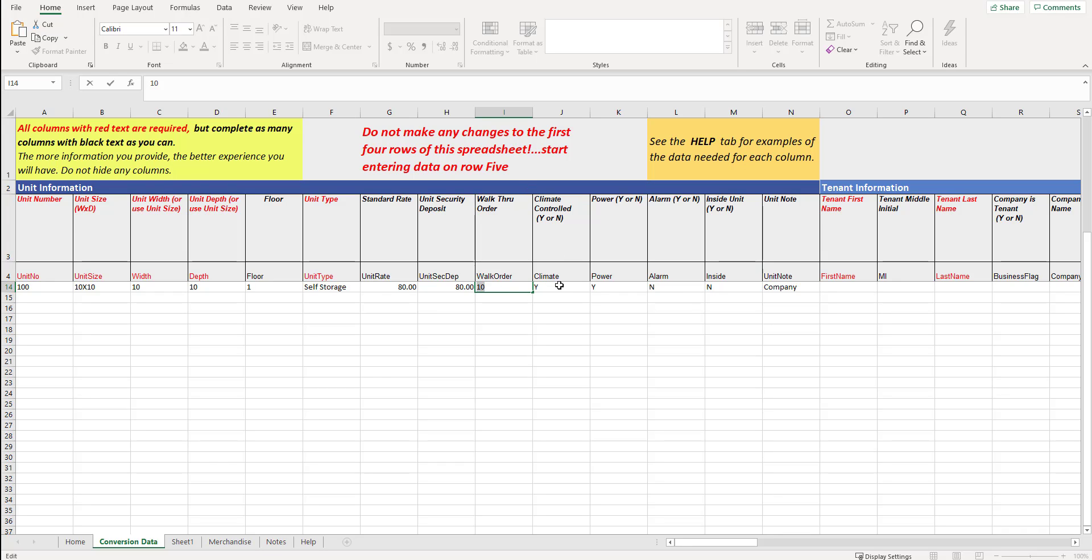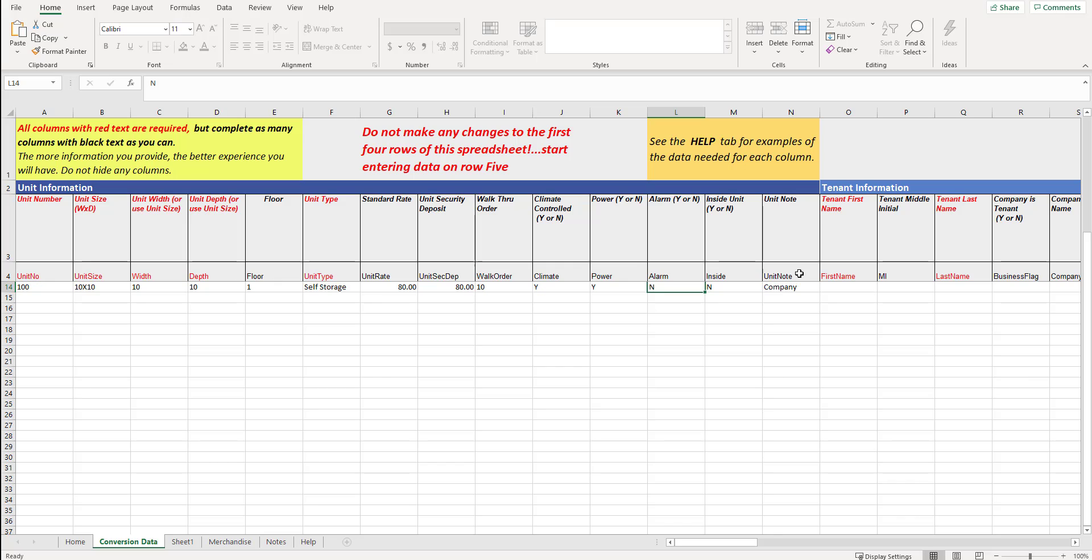If you want to put in that walk through order because we have specific reporting insight link that will let you view or walk through your facility the way that you would normally walk through it as opposed to the unit number ascending order, type that in. Climate control, yes or no. No parentheses. Power, yes or no. Does the unit have an alarm? Yes or no. In this case, I'm putting yes for some and no for others. Is it an inside unit? Yes or no. And then a unit note.